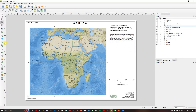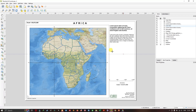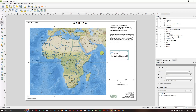Let us see how to add a legend. On the left-hand side, you can find Add Legend. If you don't find it there, at the top in the Add Item section you can find Add Legend. Draw a box to place it. You can see the available features will be listed — we have the Africa shapefile and the ESRI National Geographic basemap.